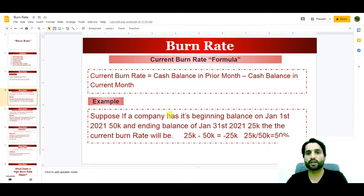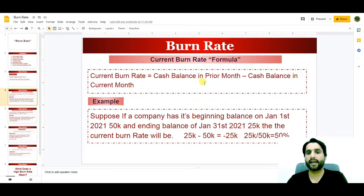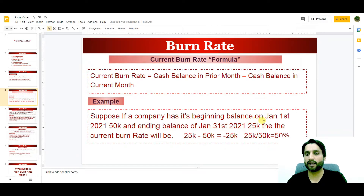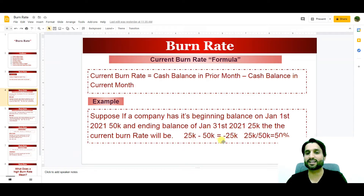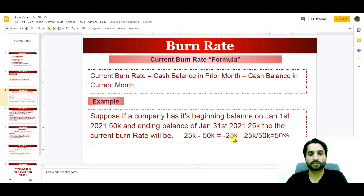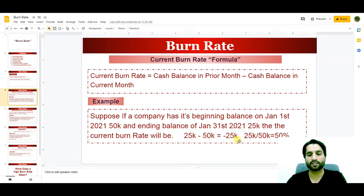Now let's look at the current burn rate and how we can calculate it. The current burn rate is equal to the cash balance in the prior month minus the cash balance in the current month. For example, suppose a company has a beginning balance on January 1st, 2021 of $50,000 and an ending balance on January 31st, 2021 of $25,000. Then the current burn rate will be $25,000 minus $50,000, which equals minus $25,000 — meaning they are spending $25,000 in one month.